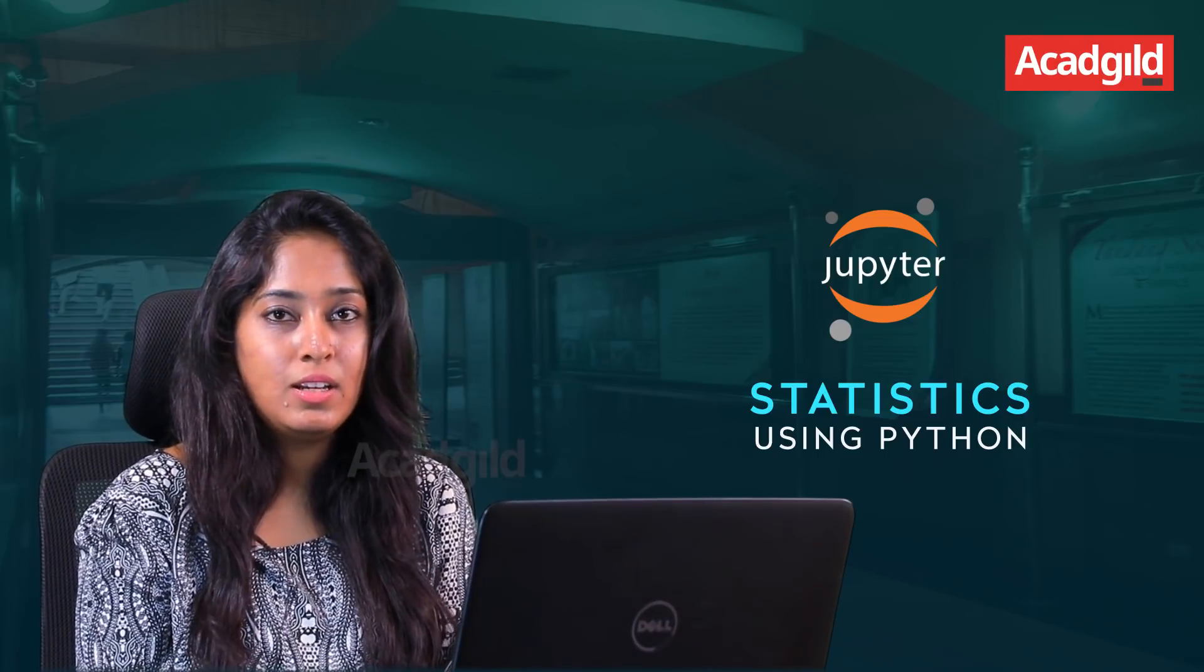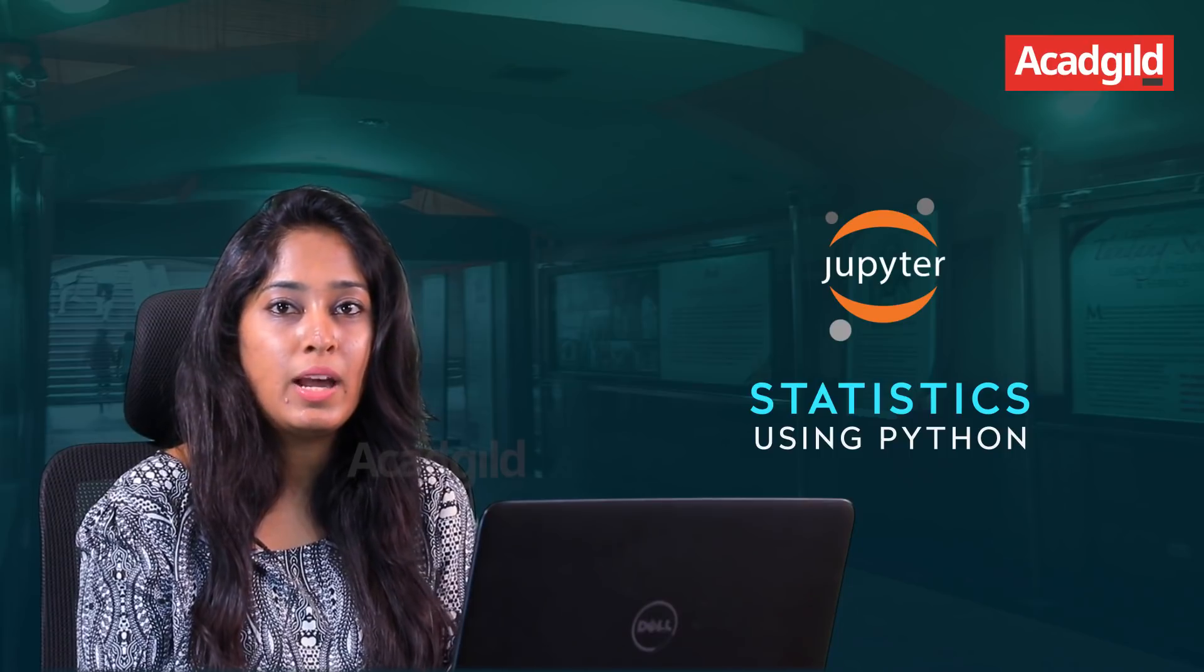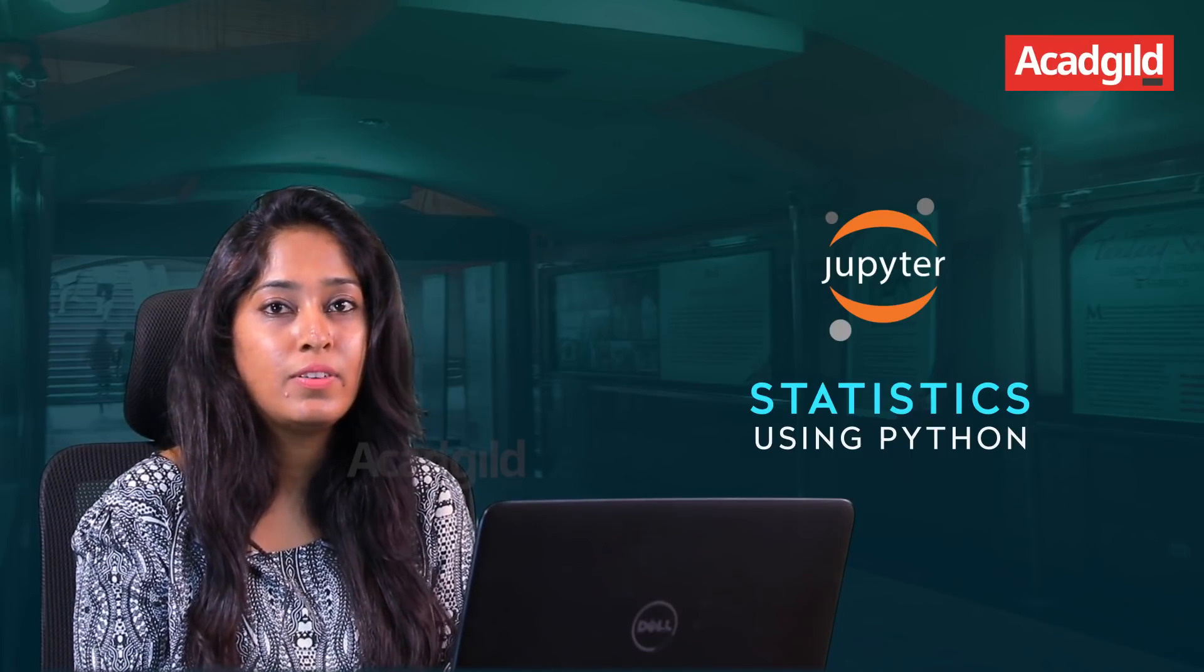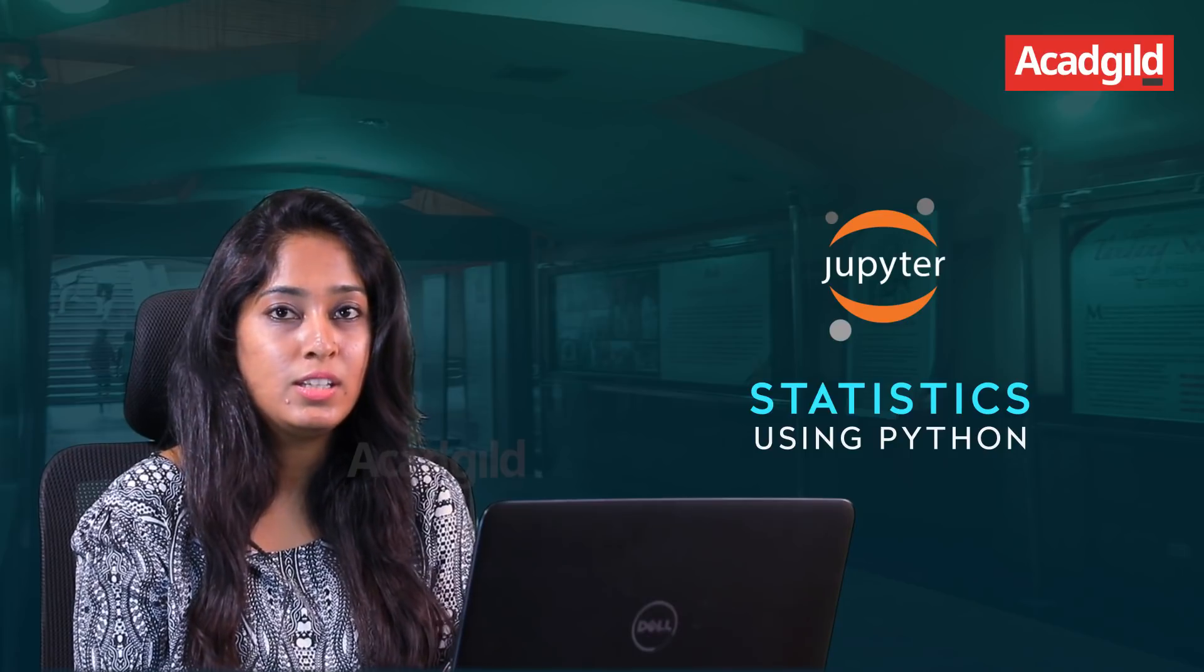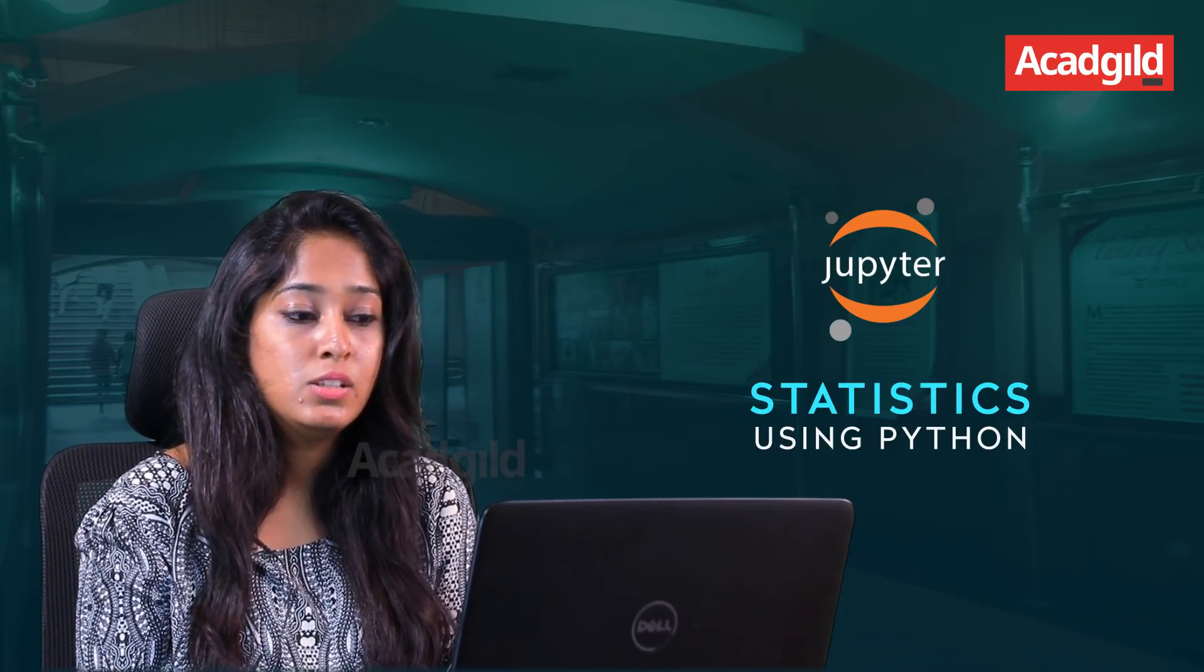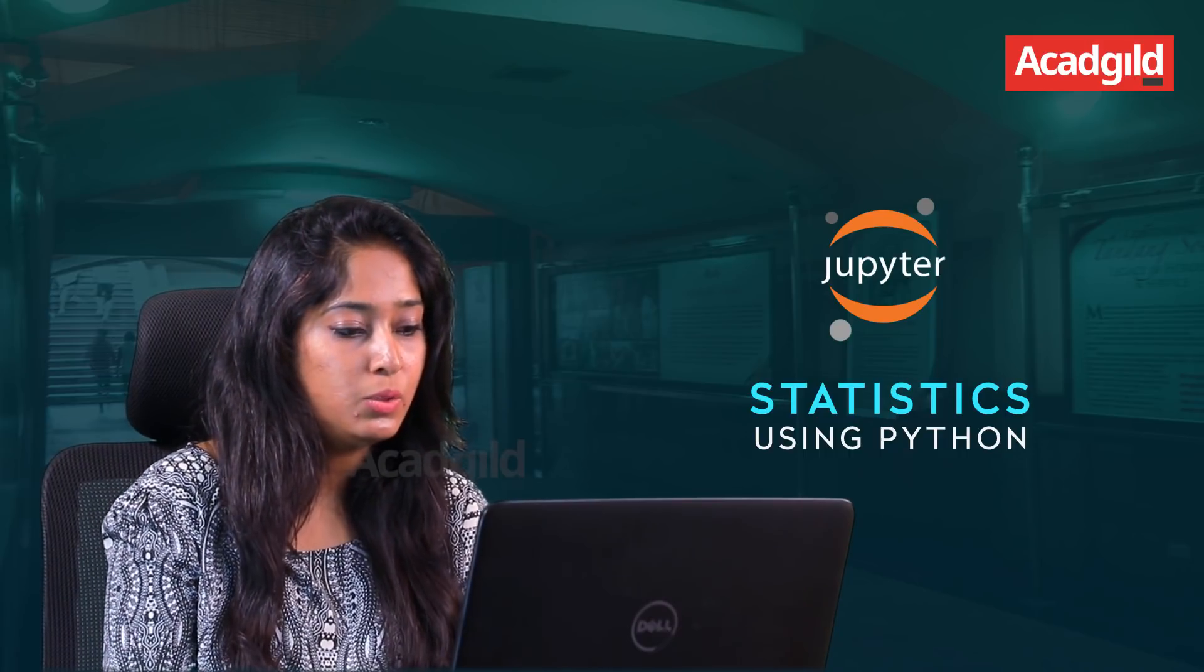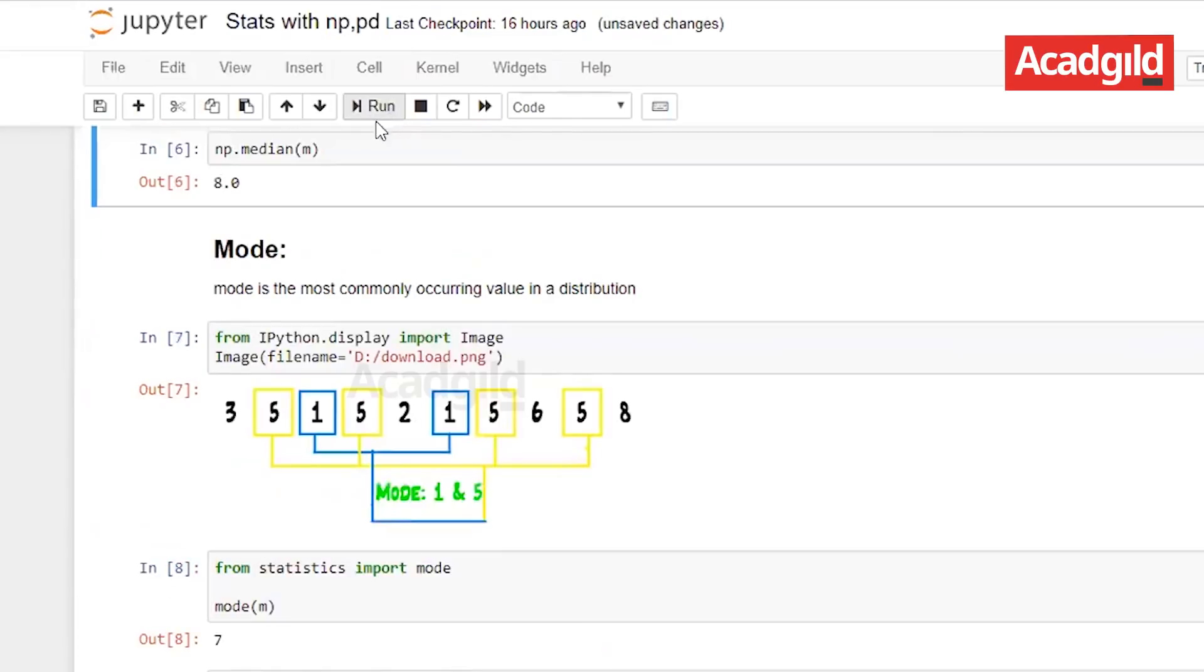Now that we know mean we will look at median. Median is the middle value of the data distribution but before we find the median we have to arrange the data set in ascending or descending order. Let us look at the Jupyter notebook again. The syntax for median is np.median and the list name. Let me run this and the median is 8.